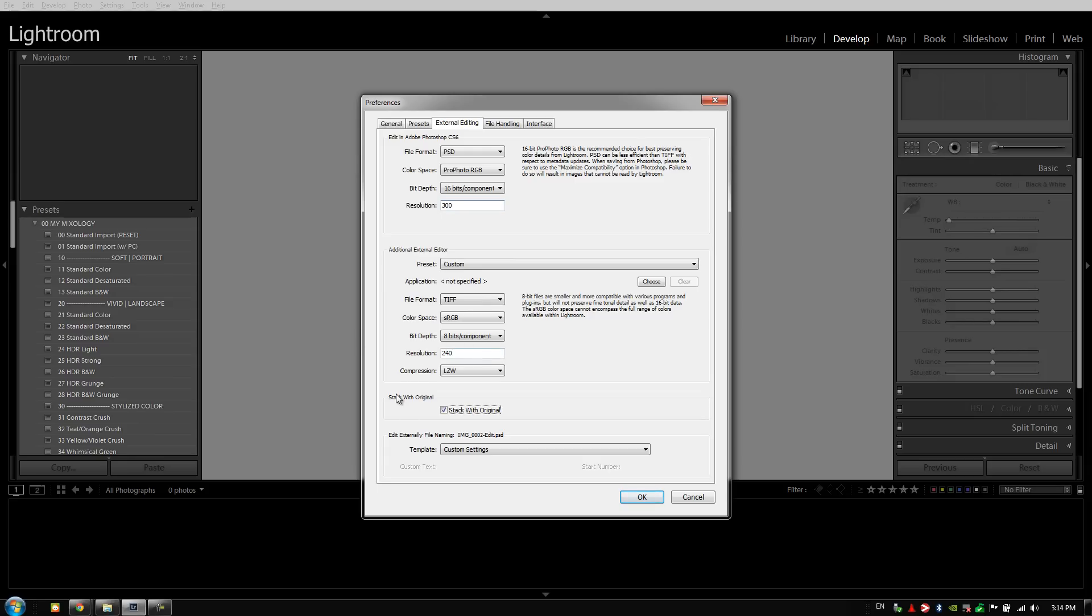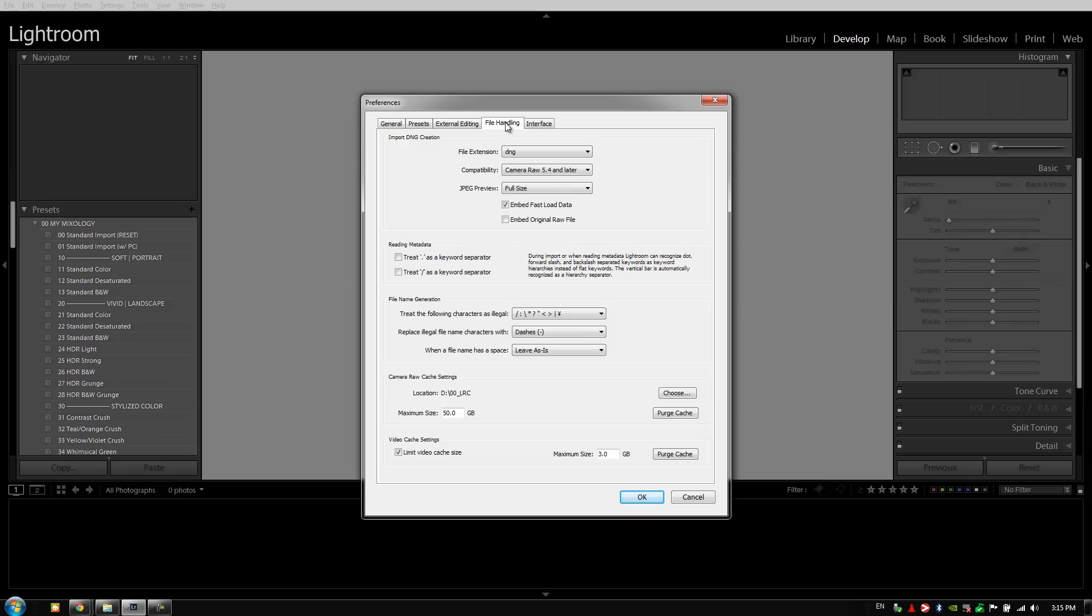If you need to set up an additional external editor, you're going to do the exact same thing. One other option that we want to select just for the ease of our workflow is stack with original. That's basically going to take this Photoshop file or the external edited file and stack it with the original file that we had in Lightroom so that they're basically right next to each other. We want to stack that with the original so we can get back to it quickly.